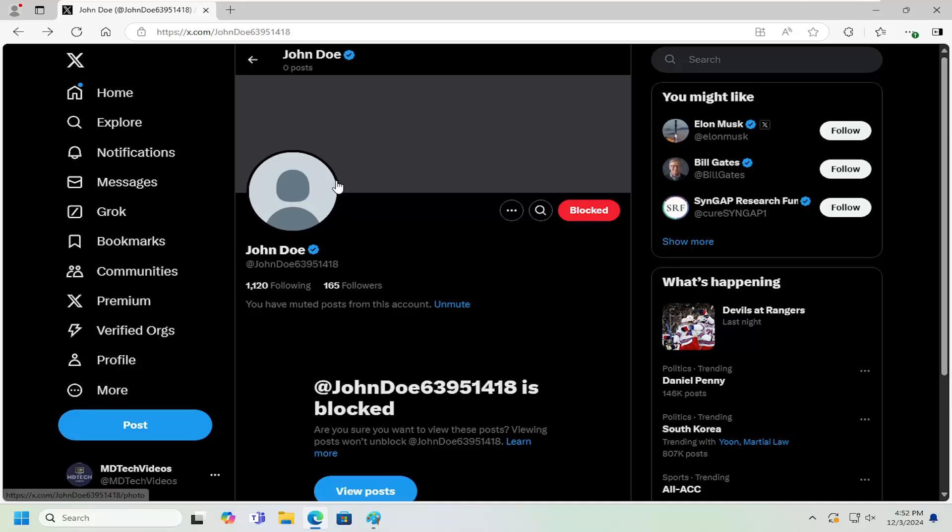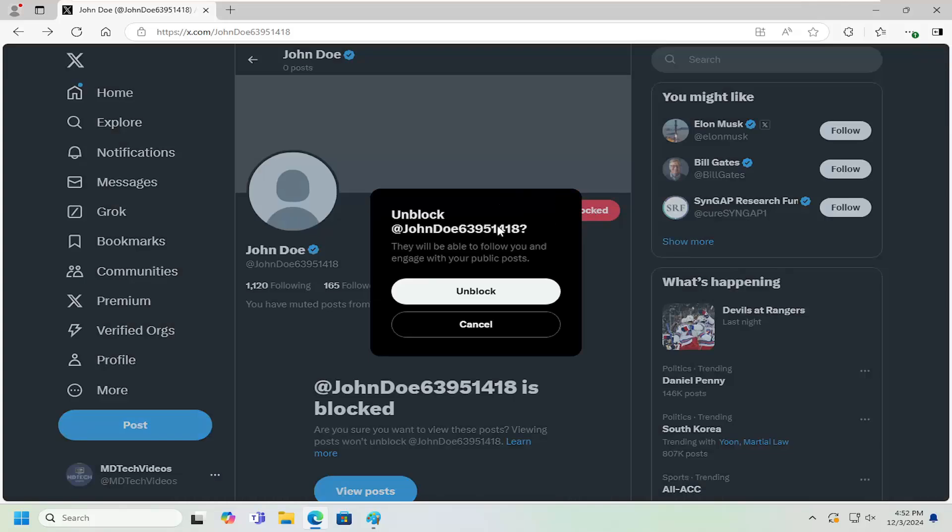First way would be if you went directly to the profile you've blocked, you can just select the unblock button that then appears when you hover over the blocked button. And you have the option to unblock directly from here.